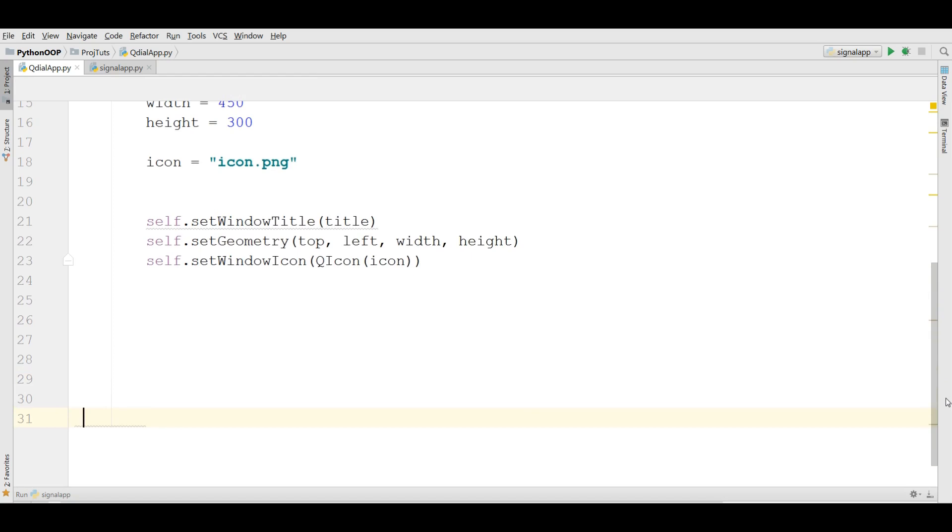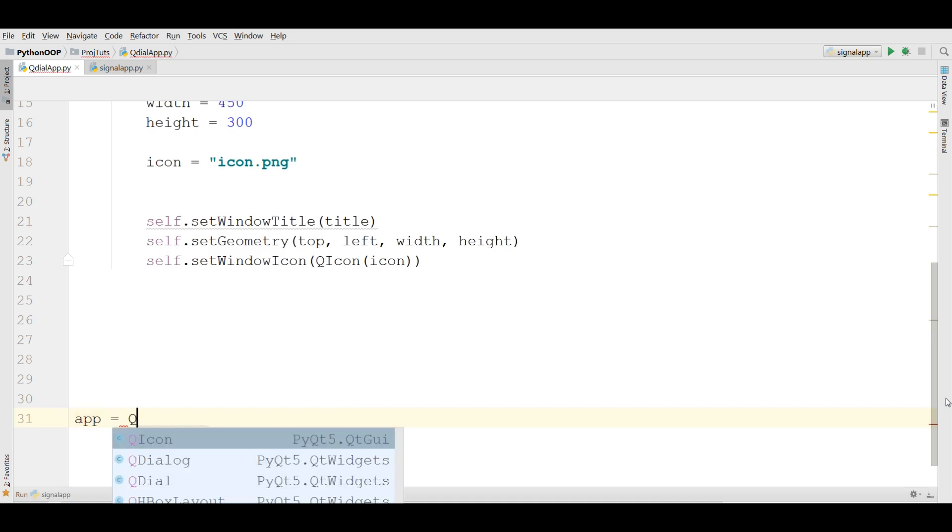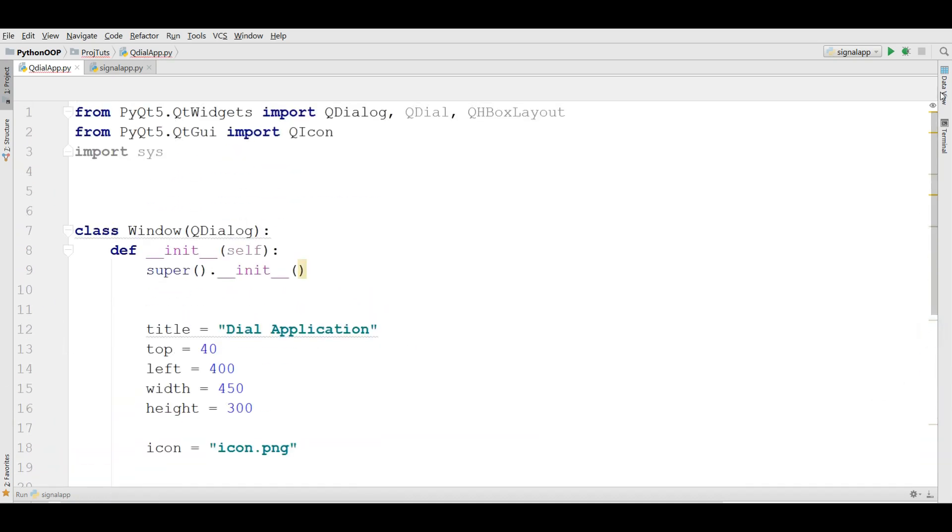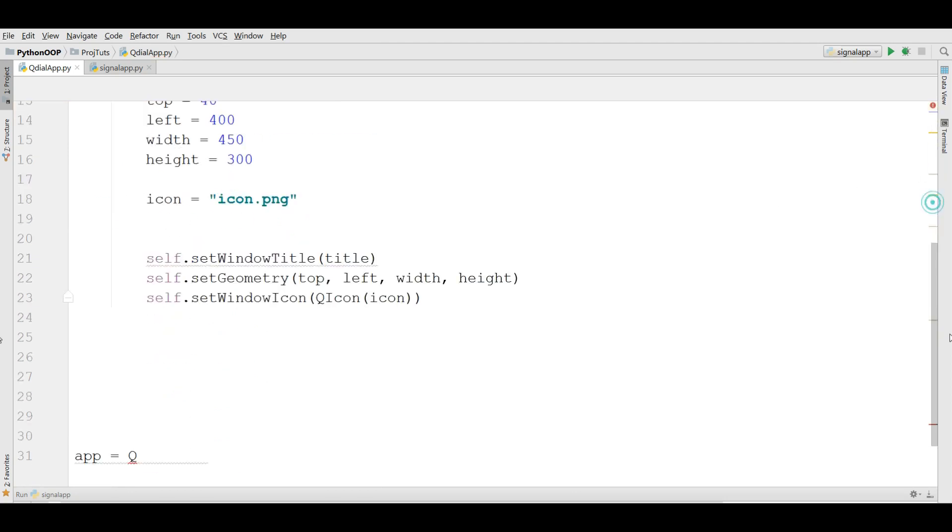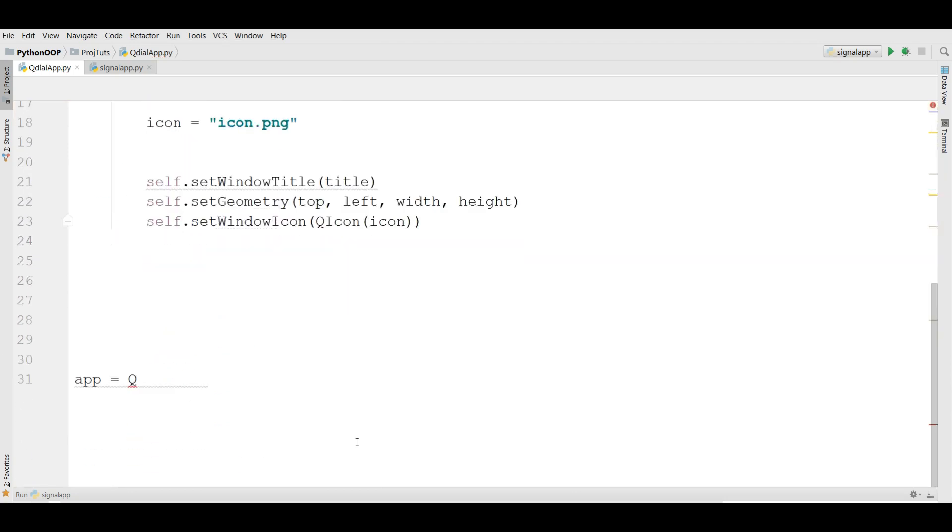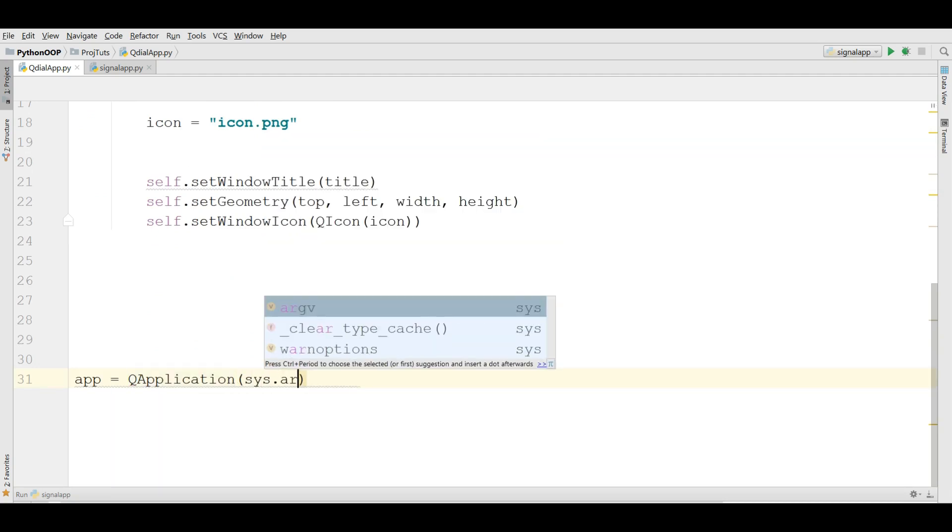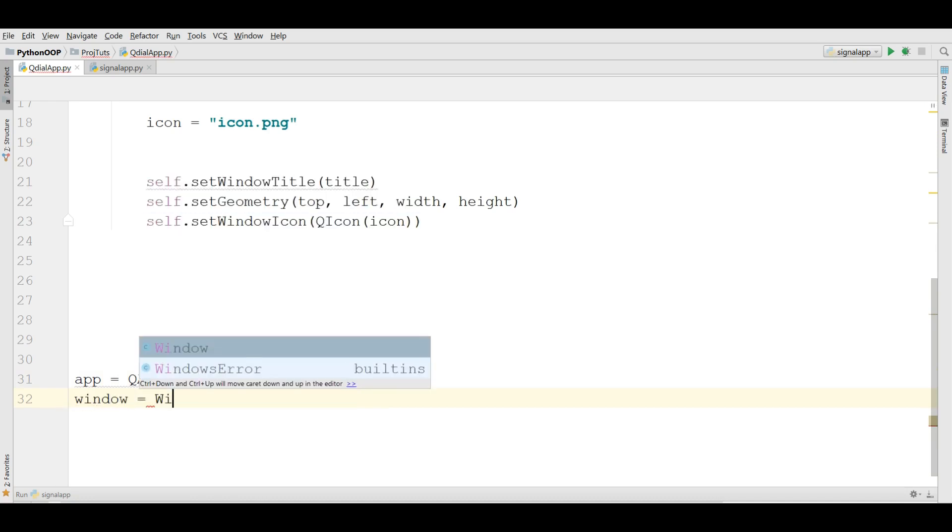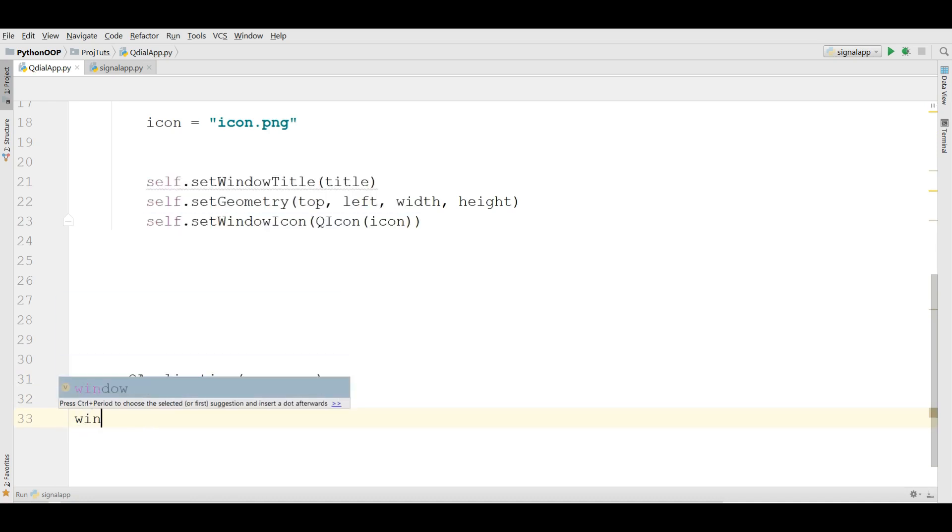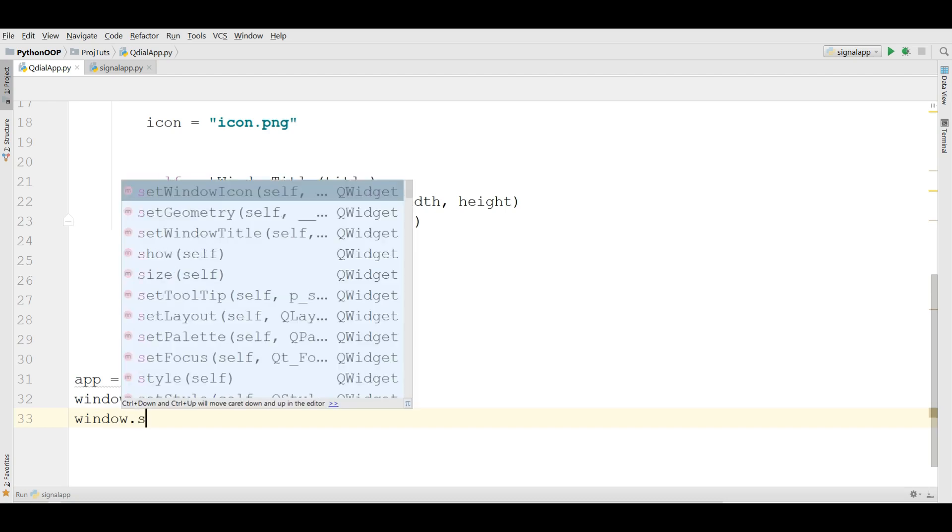Now let me make my application in here, make my main loop. Also application app. I forgot to import QApplication in here. Now app equals QApplication sys.argv. Make a window object, window equals window. We should show the window.